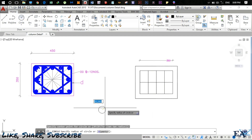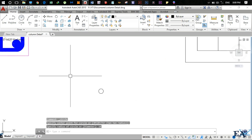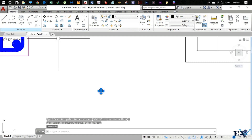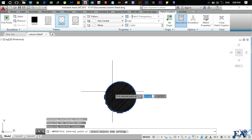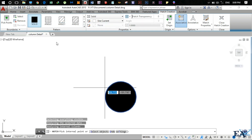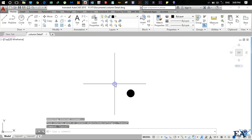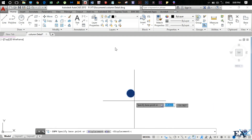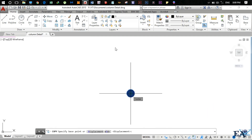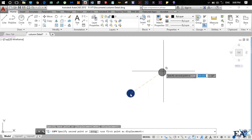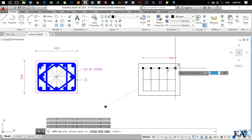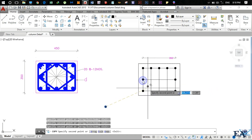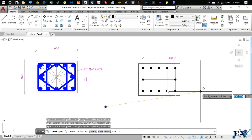Now draw the rebar circles using the circle command with center and radius. The radius is 10mm (half of 20mm diameter). After drawing the circle, select it, click Hatch, select the internal point. The hatching looks irregular, so select Solid — now it's all black. Then select the circle, press Copy, specify the center as the base point, and copy to all rebar locations.